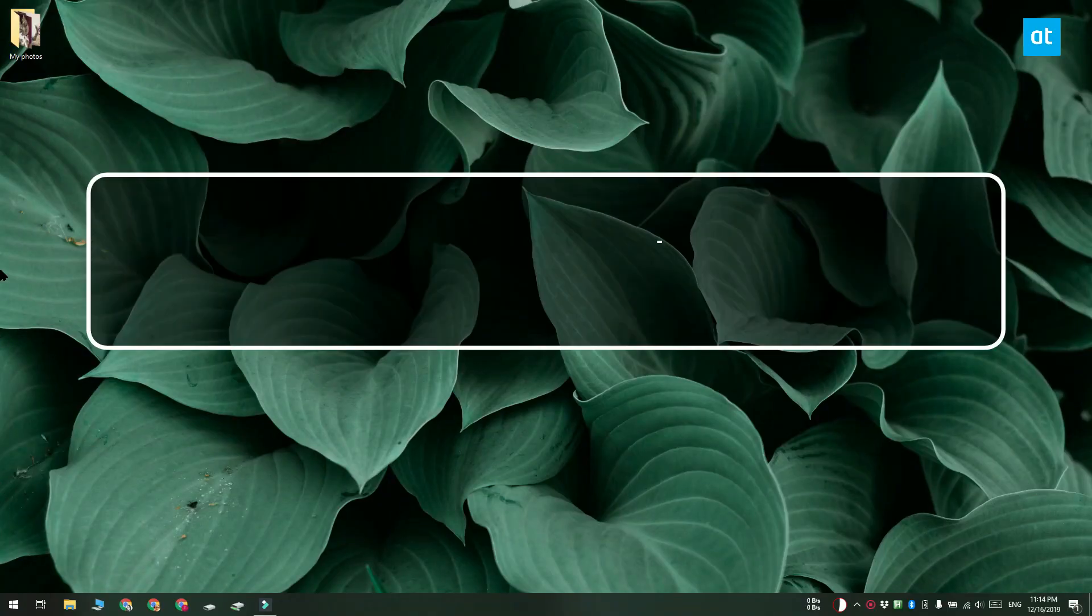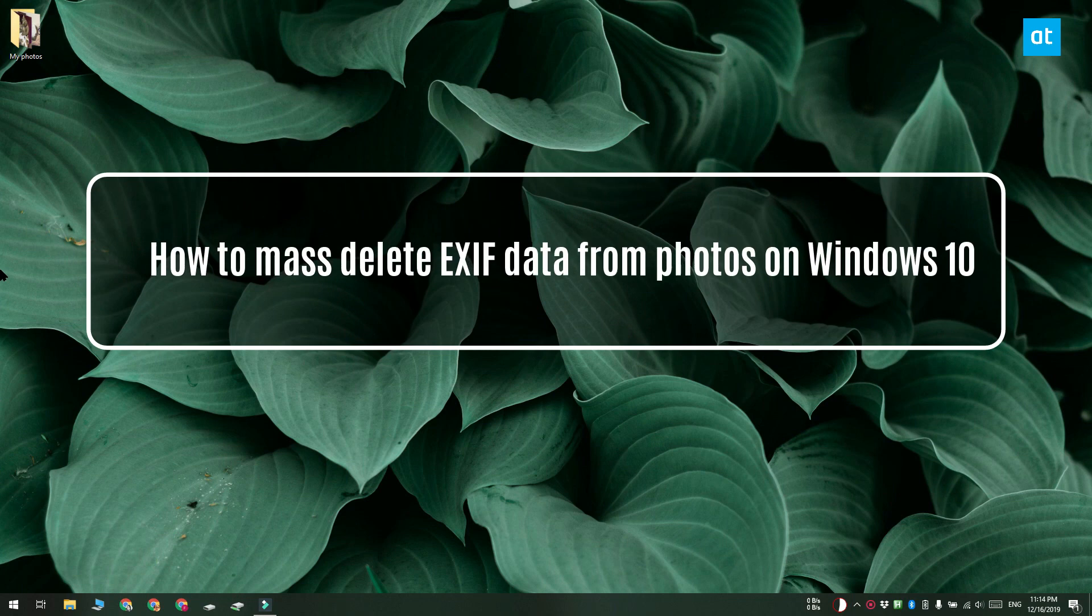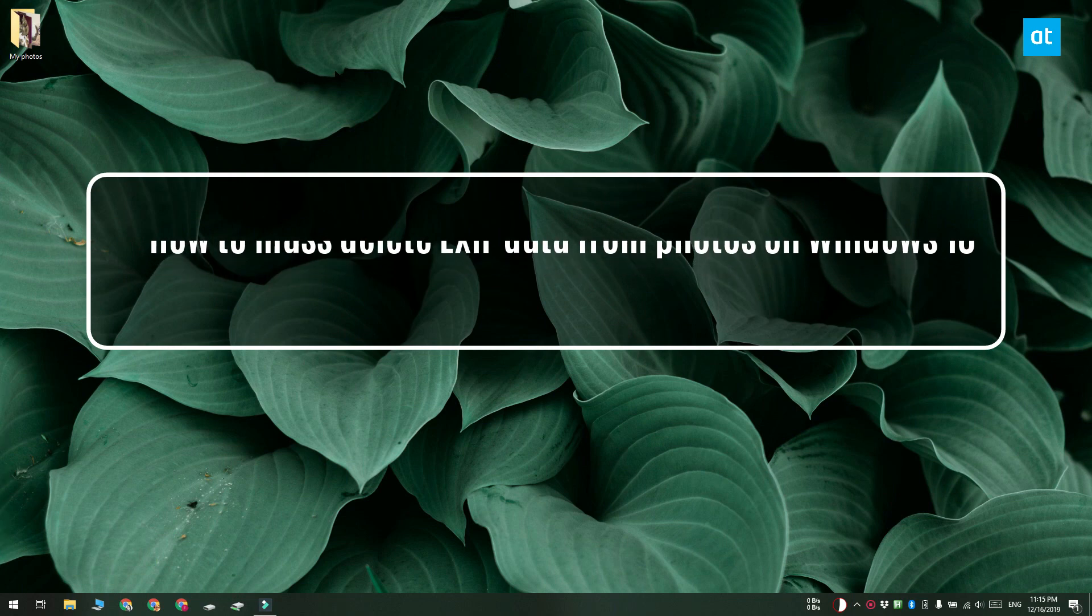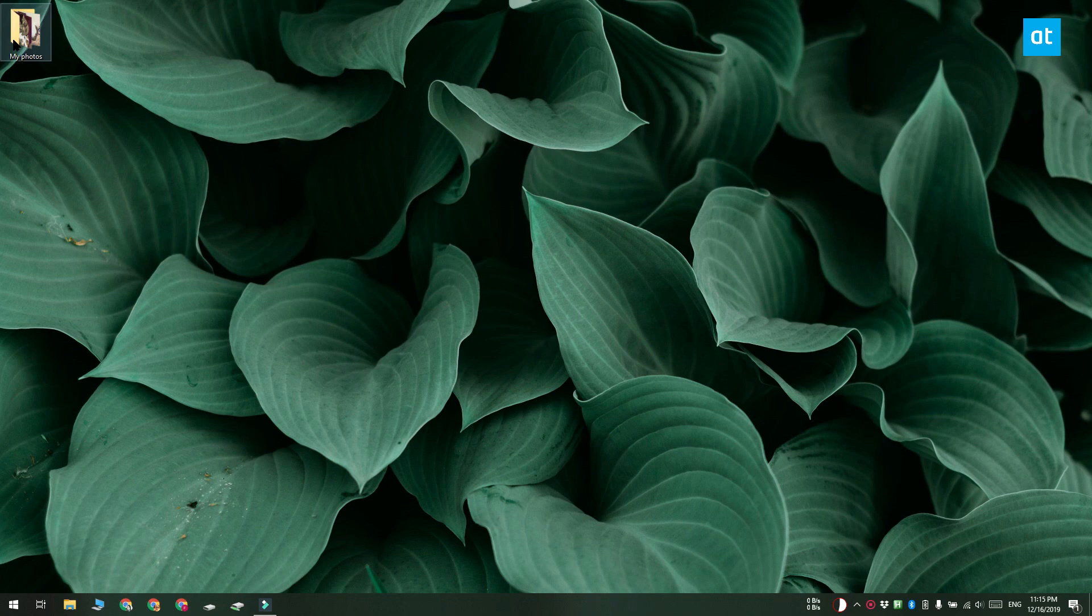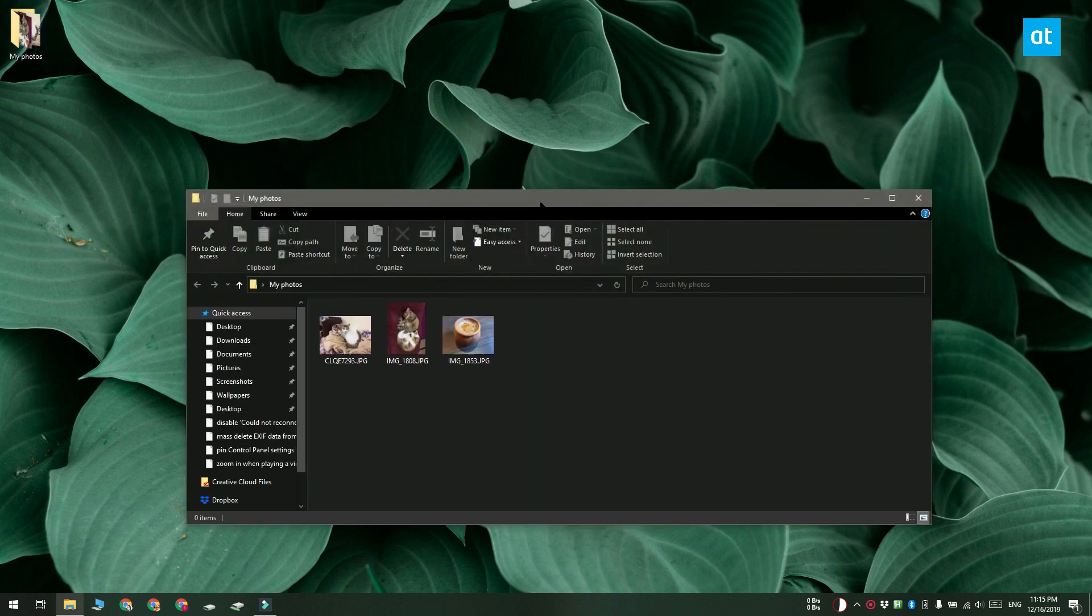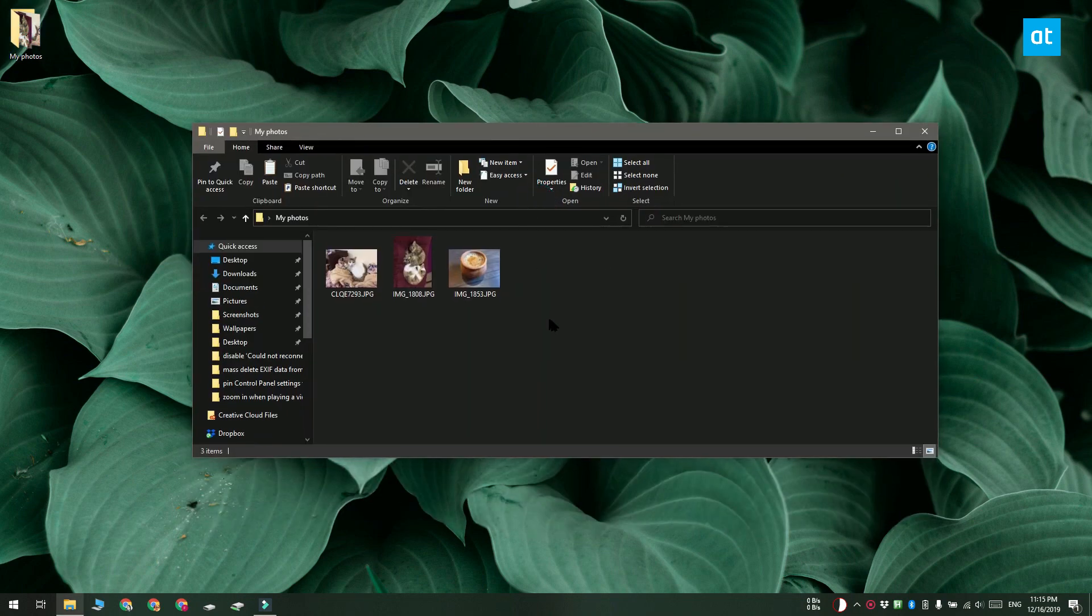Hi everyone! Fatma here from Addictive Tips and I'm going to show you how you can delete EXIF data from multiple photos at once on Windows 10. Now for this we don't need a third-party app, File Explorer is going to be enough to do the job.